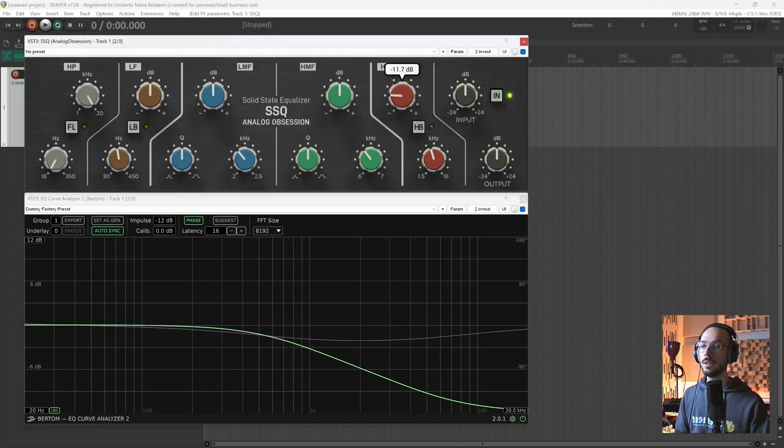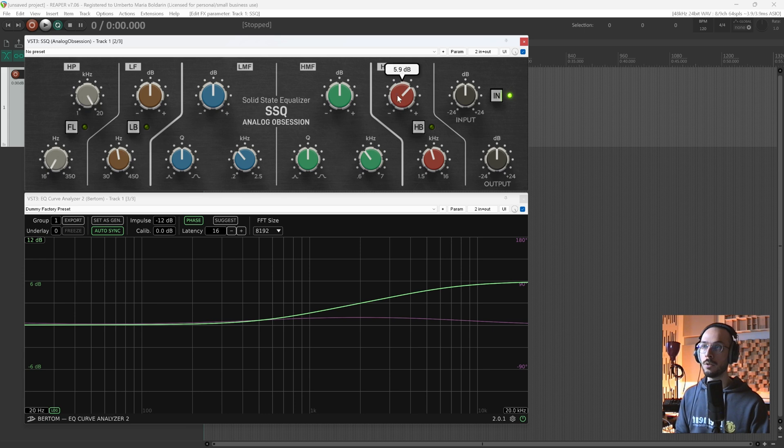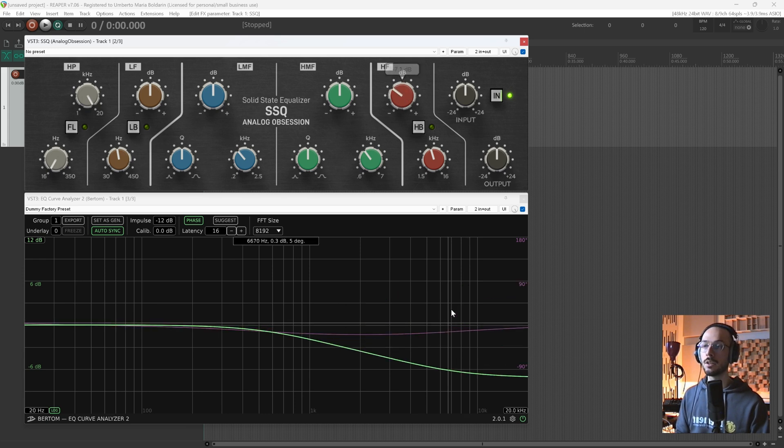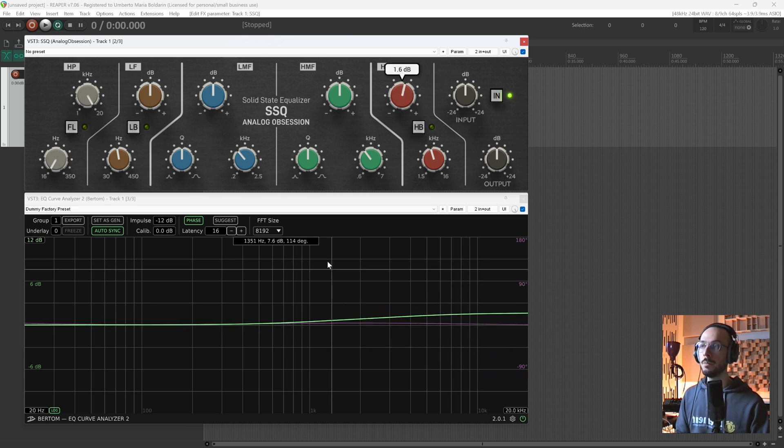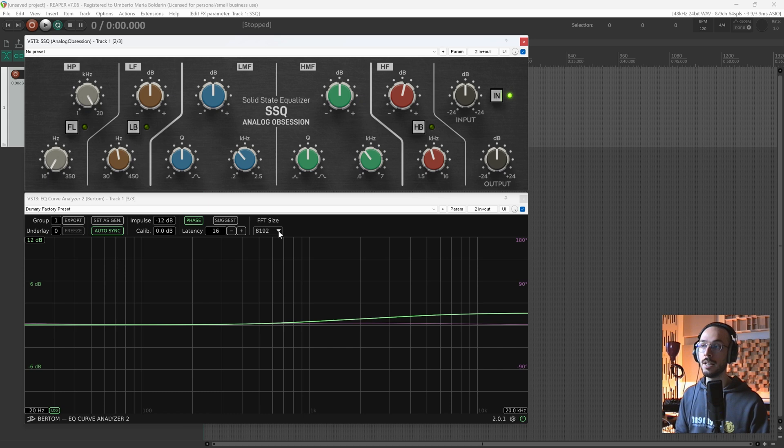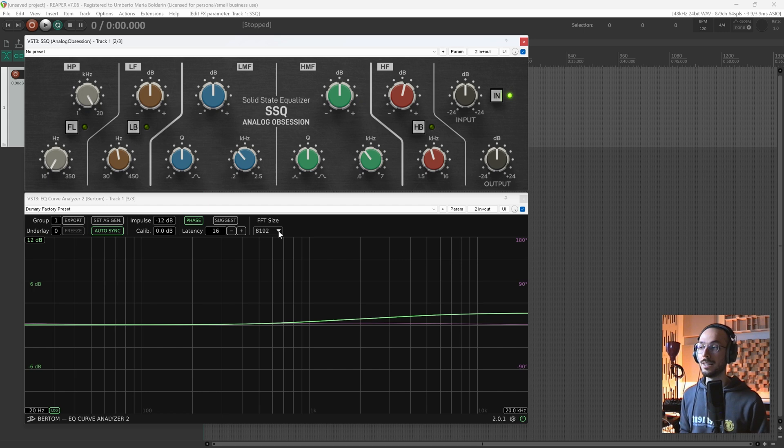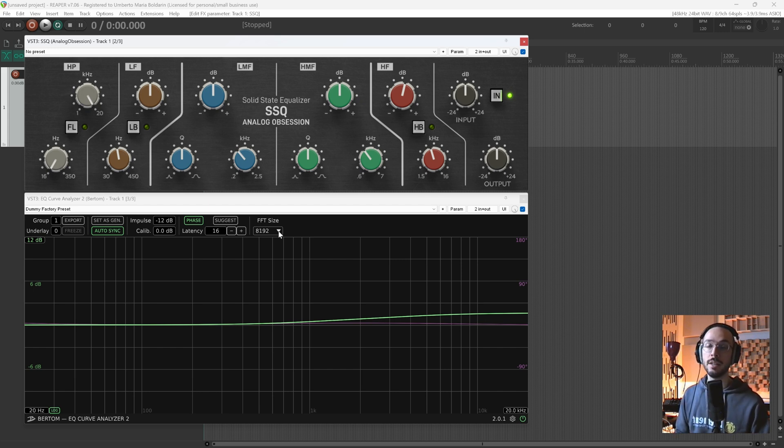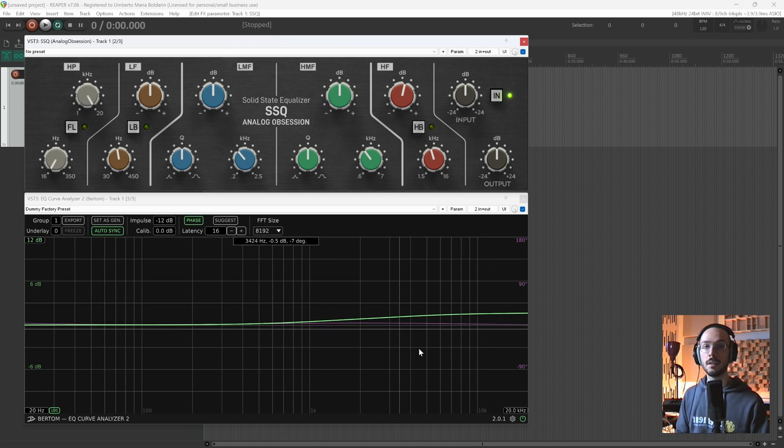As you can see, there is some latency between my movement on the knob and the curve response. That's because the FFT size is set very high. The FFT size is the number of samples the EQ Curve Analyzer is taking to analyze the signal before giving a result. So every 8,000 samples it will update this curve.